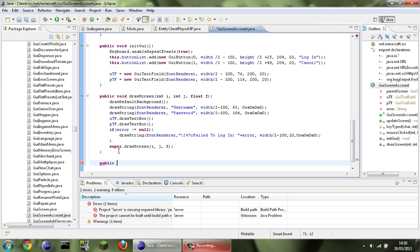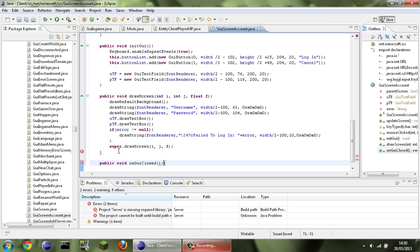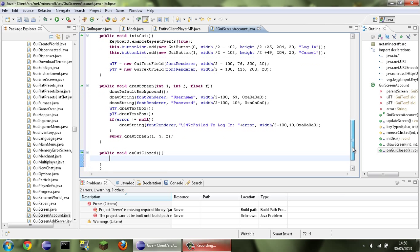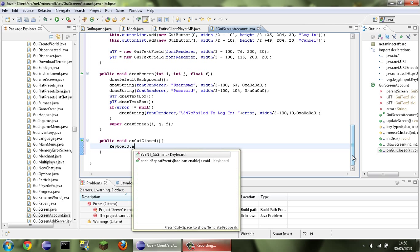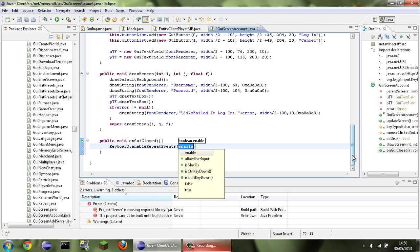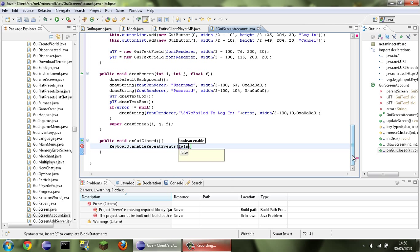Now public void onGuiClosed — basically what happens when we close the GUI. We don't really need to type anymore, so we can just put in Keyboard.enableRepeatEvents(false).